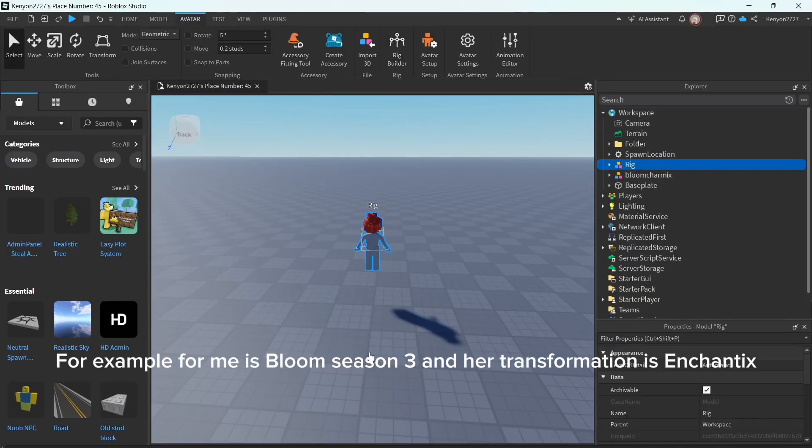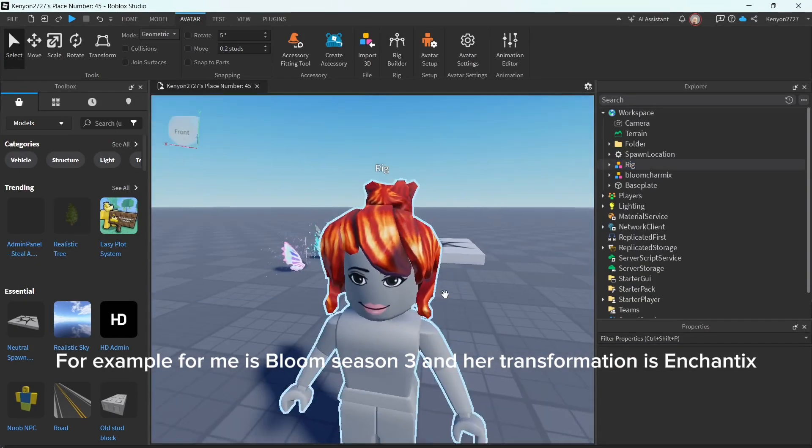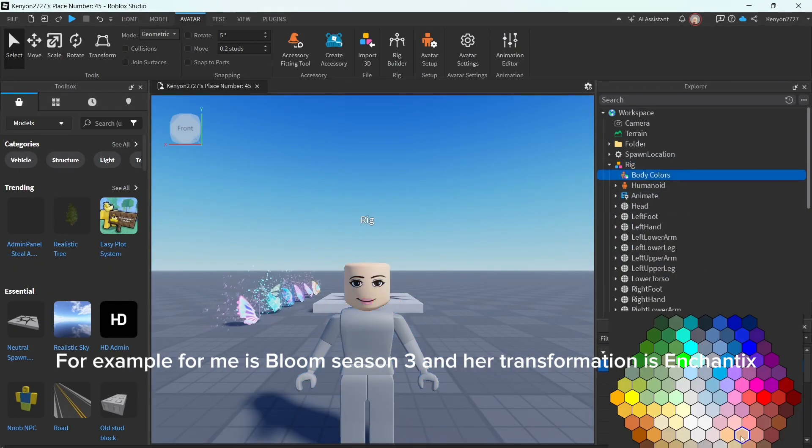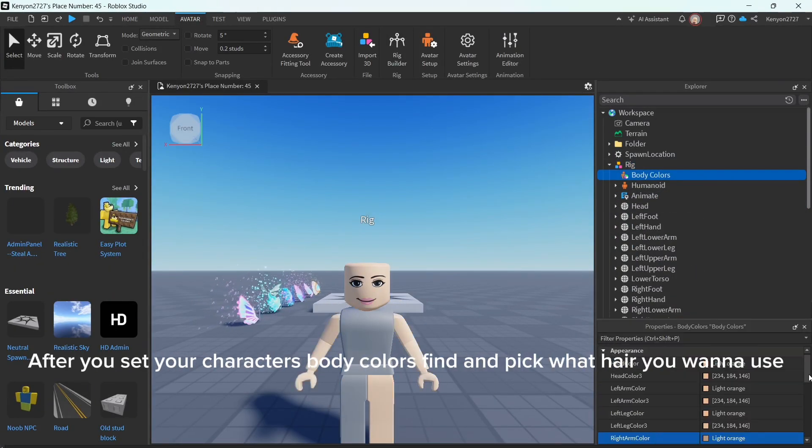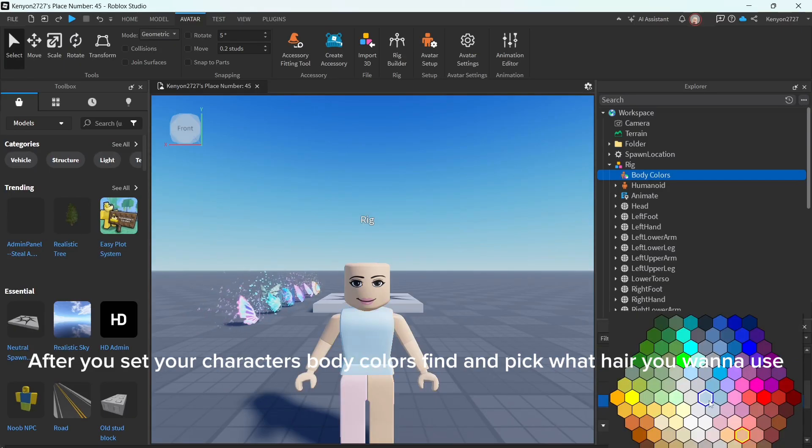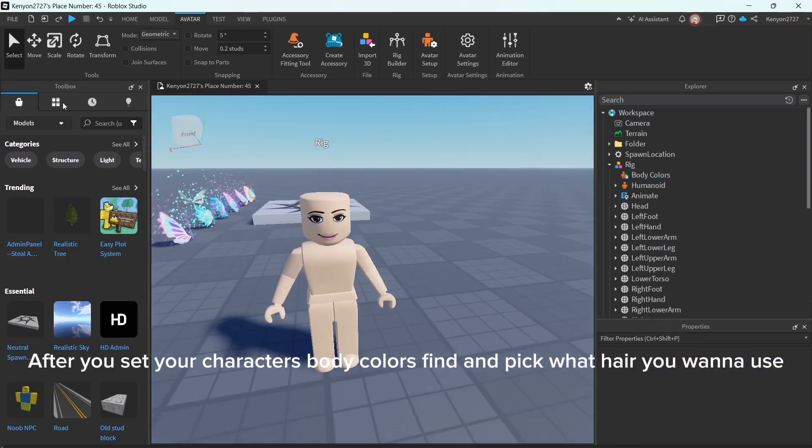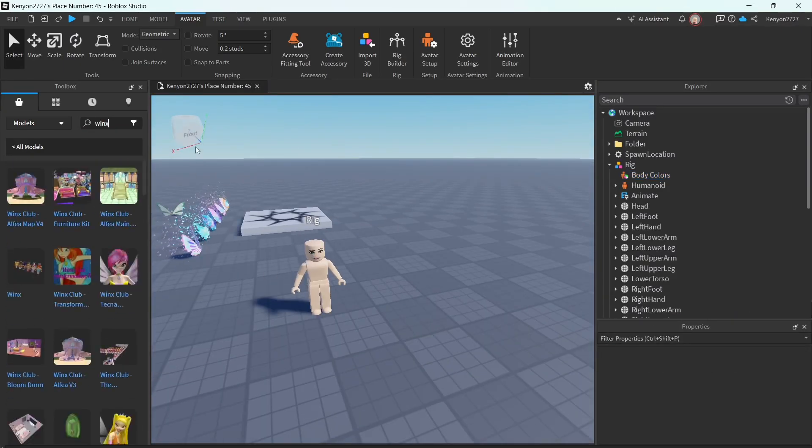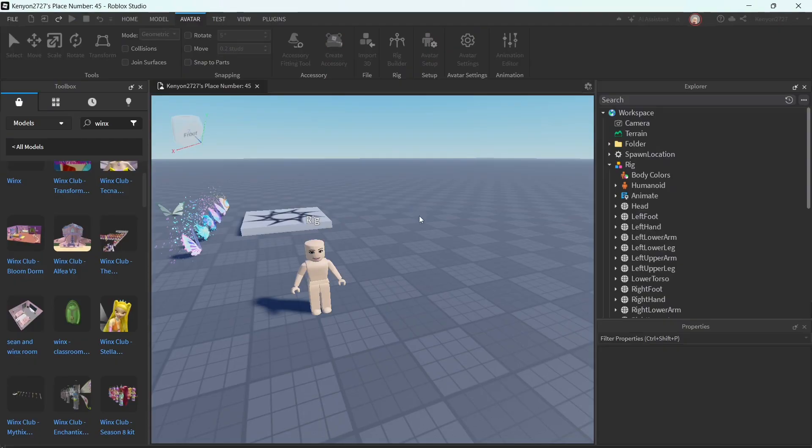For example, for me is Bloom Season 3, and her transformation is Encantus. After you set your character's body colors fine and pick what hair you want to use.